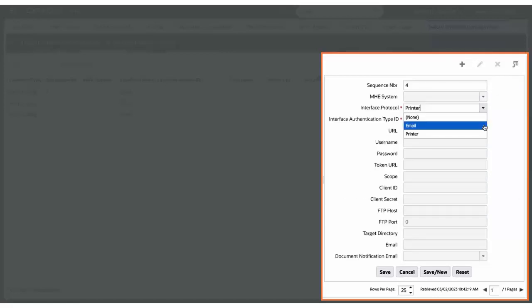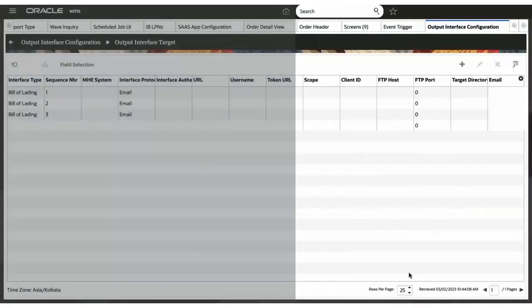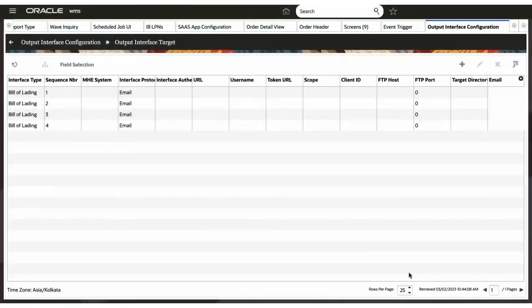If you select email, set the email field to a valid email address. And, if you leave the email field blank, the system will use the email configured in the user UI for user performing action, example shipped load, same for default printer.